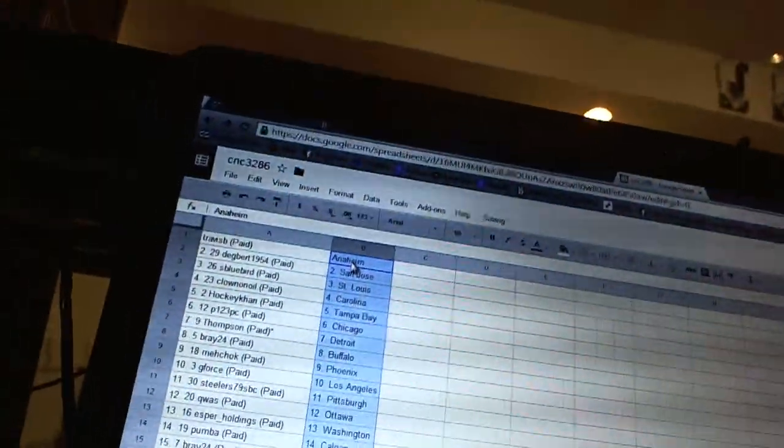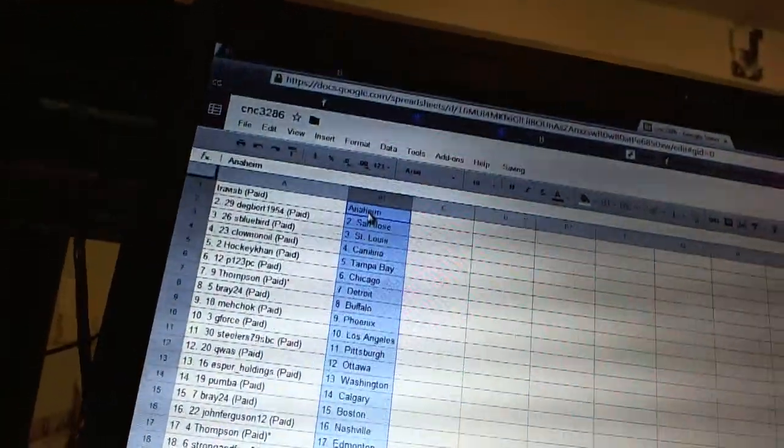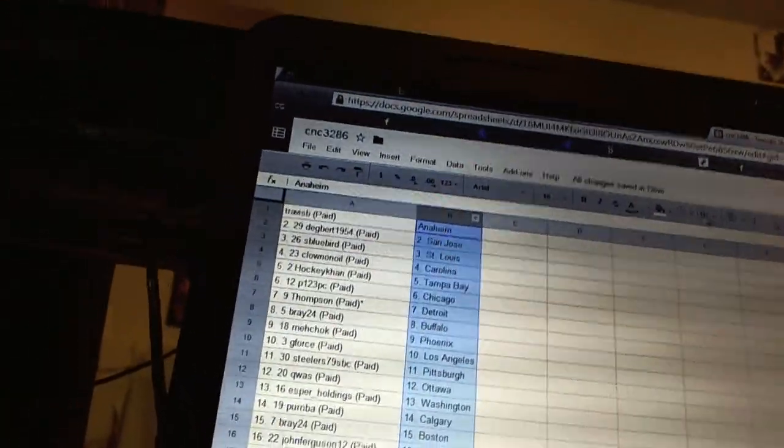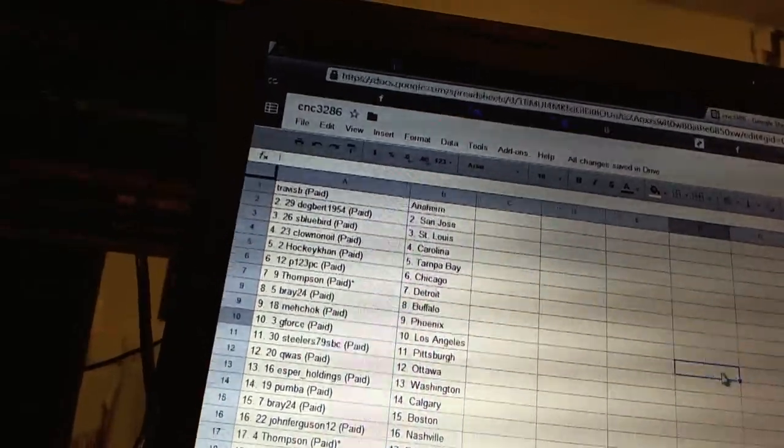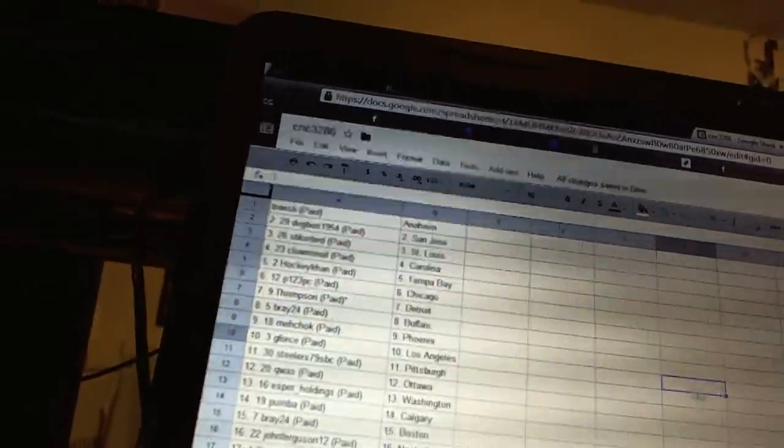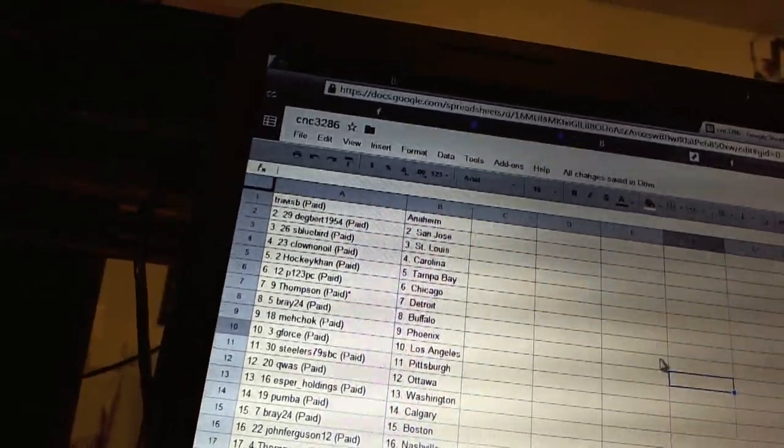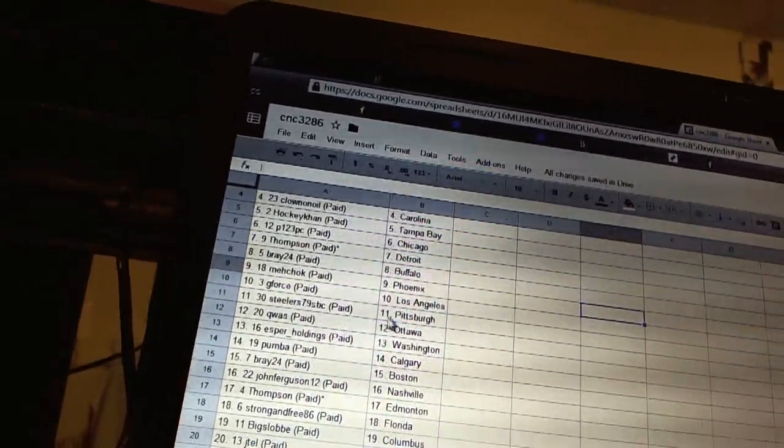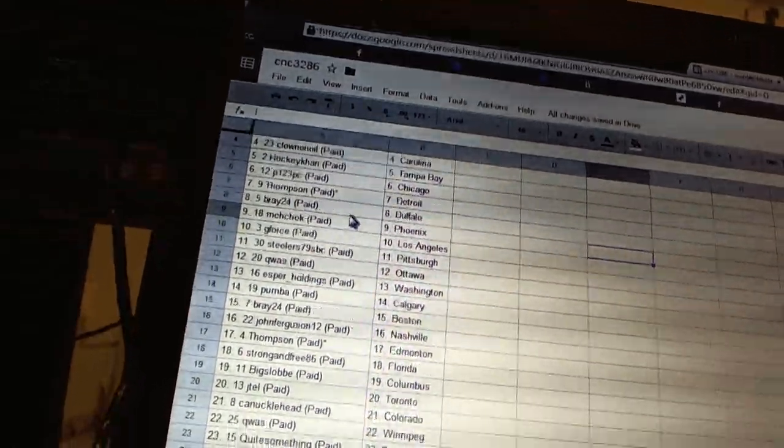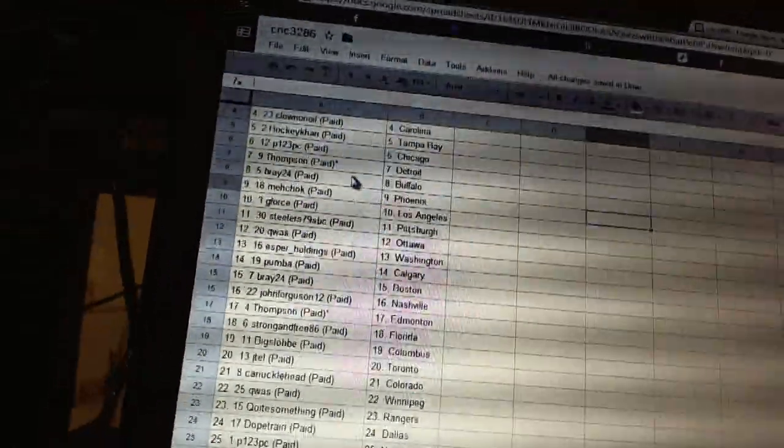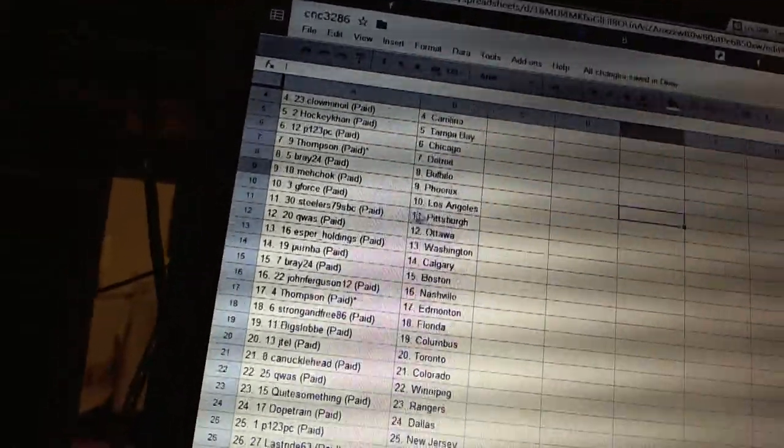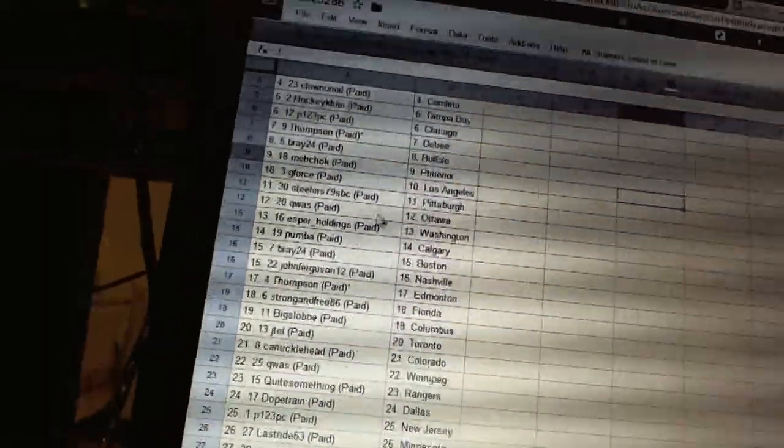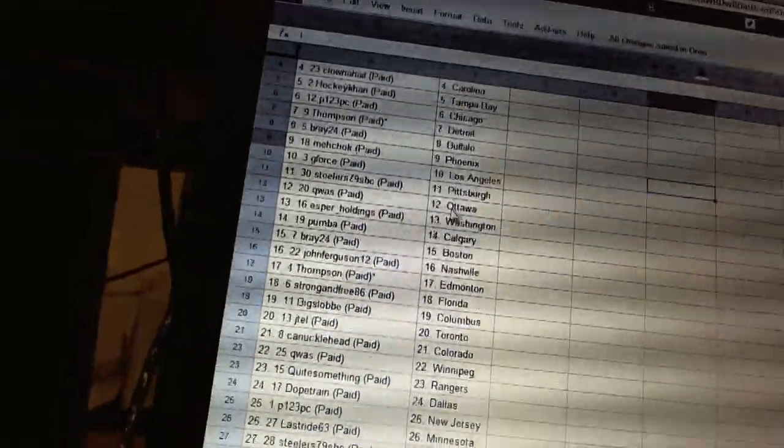And Travis B has Anaheim. Degbert has San Jose. S Bluebird has St. Louis. Prominion is Carolina. HockeyCon has Tampa Bay. P123 has Chicago. Thompson has Detroit. Bray 24 has Buffalo. McChalk has Phoenix. G-Force has LA. Steelers has Pittsburgh. Quaz has Ottawa.